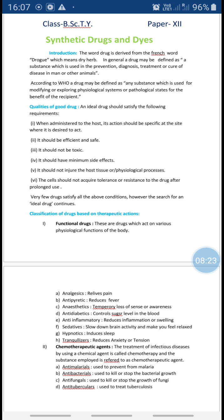The second characteristic is that when a host consumes the drug, the drug should be specific in its action. It means when a drug is administered to the host, it should act on the specific part of the body which is suffering. It should not happen that you have a headache and your drug is acting on your skin.